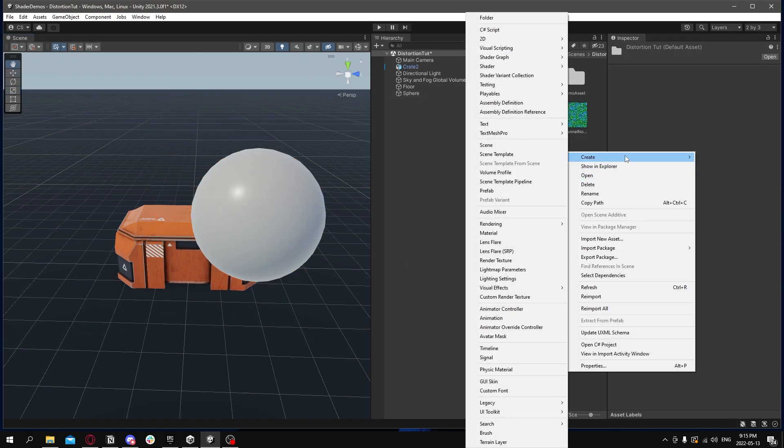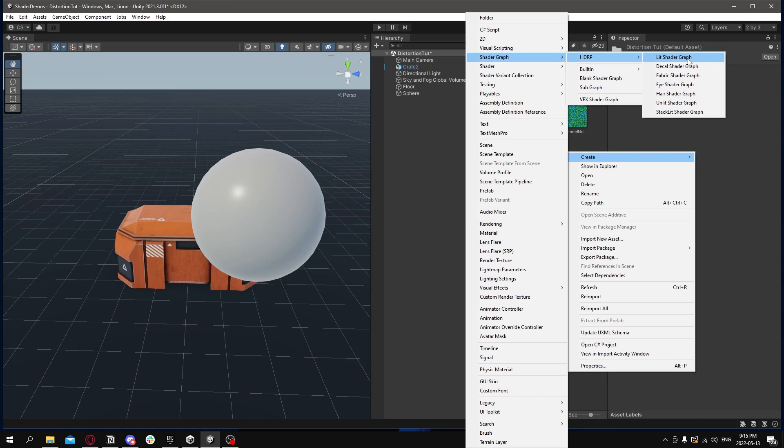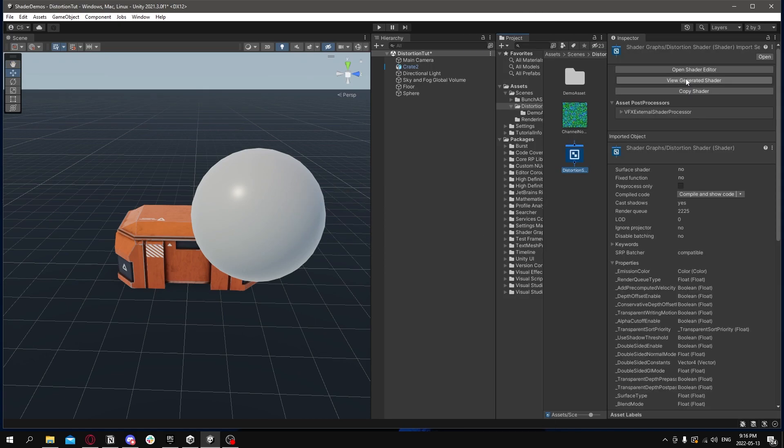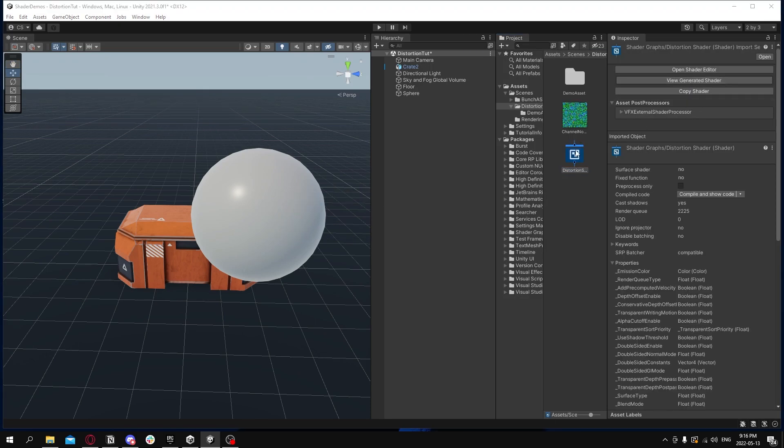Now we're going to create a shader. So go to Shader Graph HDRP and start with a lit shader, call it Distortion Shader or something, and open it up.